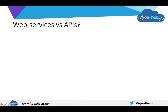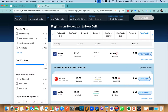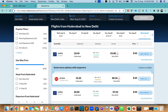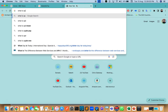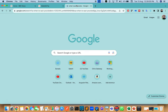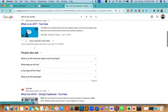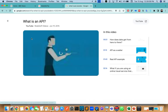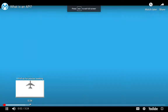Before going to web services versus APIs, I want to show you a video about what an API is. If you search on YouTube, you will find this from Mulesoft — it uses the restaurant example I have been explaining.